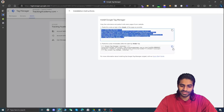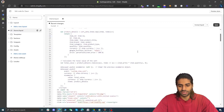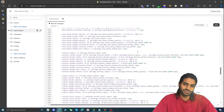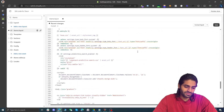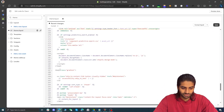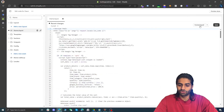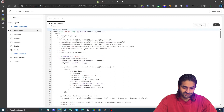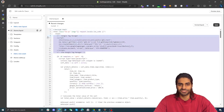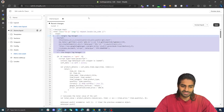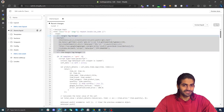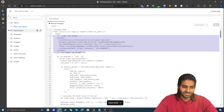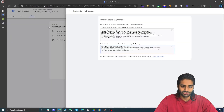Let's head back to Tag Manager and copy the body code. The body snippet is not required because it only works when JavaScript is not working on the website, but it's always good to have it. We are going to search for the opening body tag and paste the code right below it. Let's hit 'Format code' to prettify everything. Hit save — this completes the first section where we have successfully configured Google Tag Manager on the Shopify store.